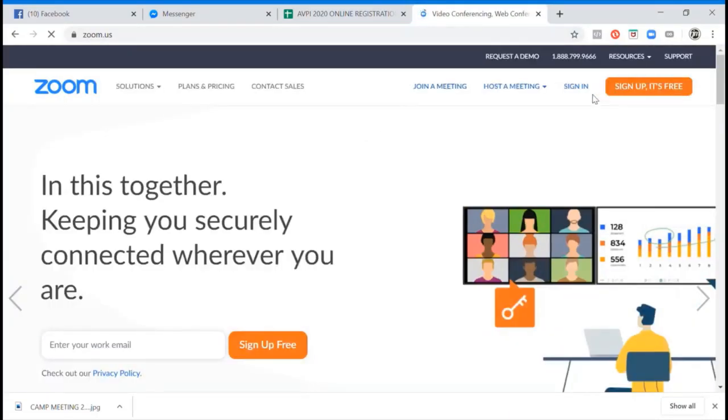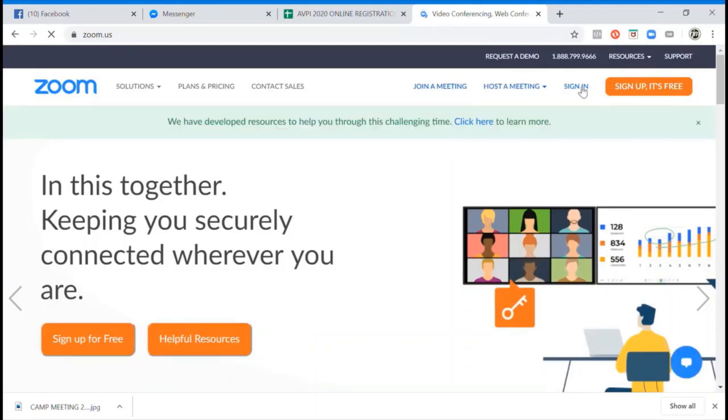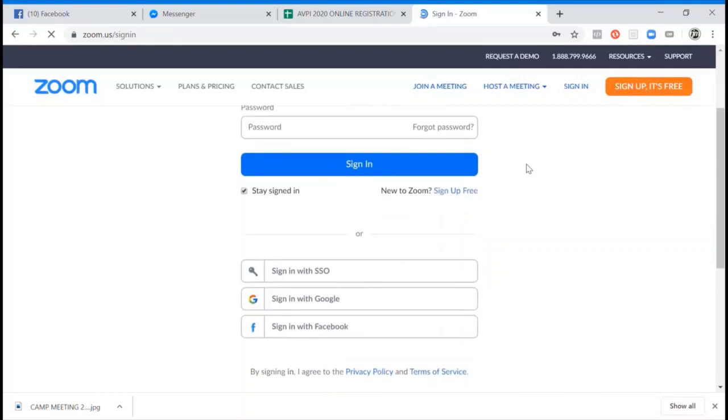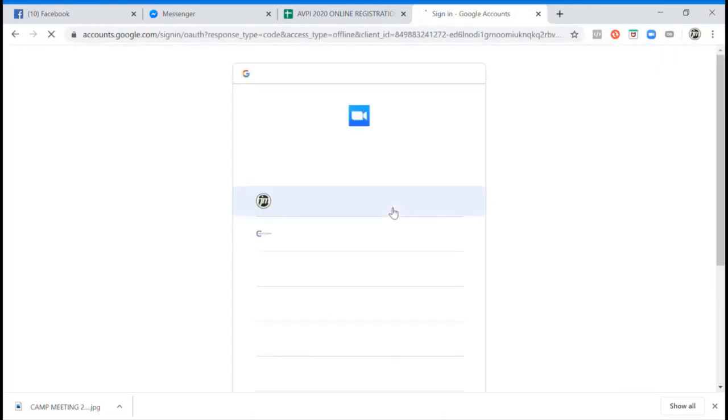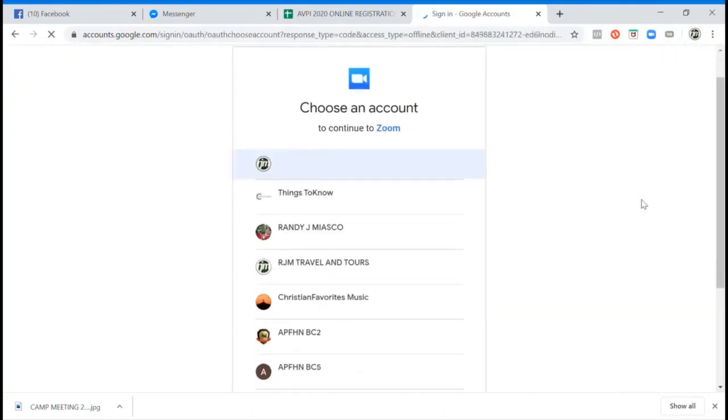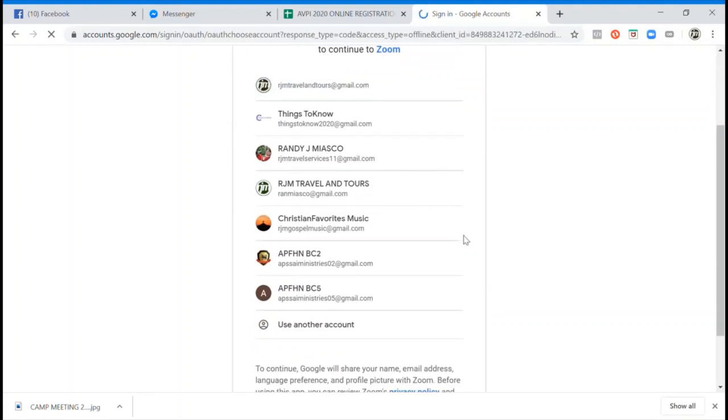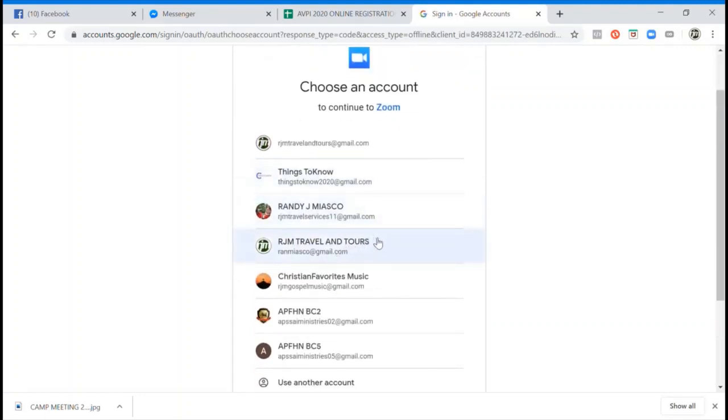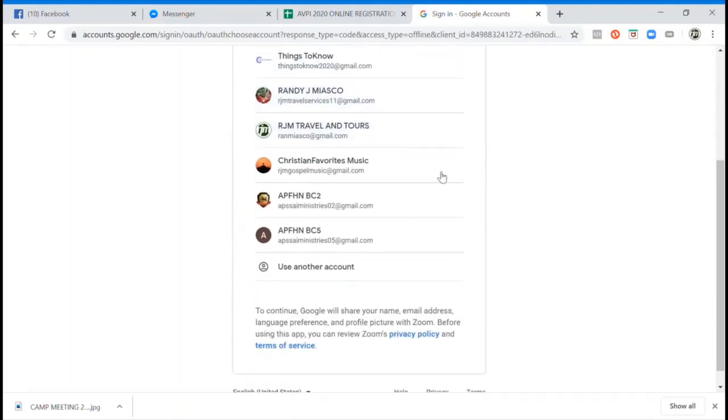Sign in, then sign in with Google. Then use your email address, the one that you have an account to Zoom. I will use this one.